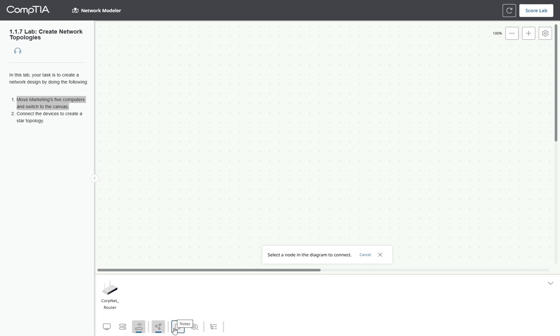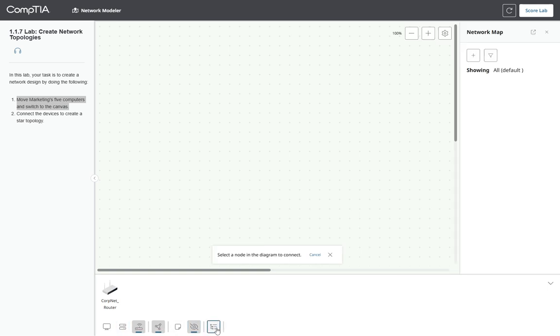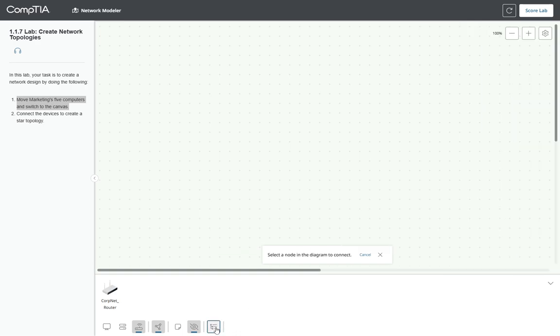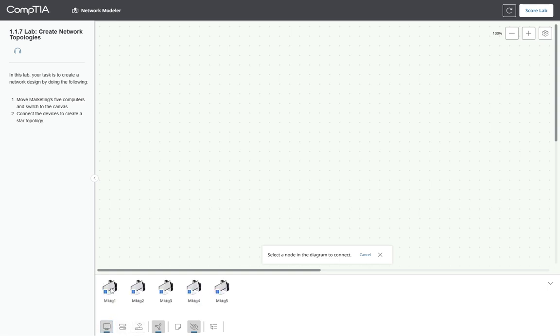This icon is to put notes on the canvas, and this one is to see the task that we previously deployed, and this one is to show the network map. So I'm going to go ahead and start, move the marketing five computers to the canvas.